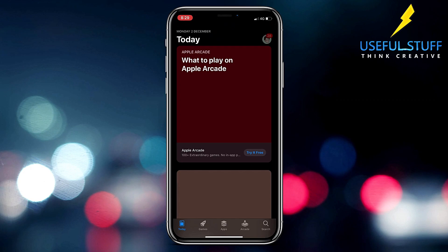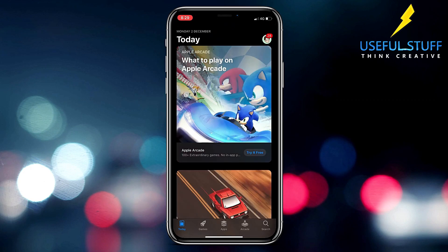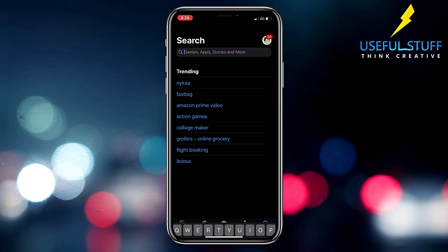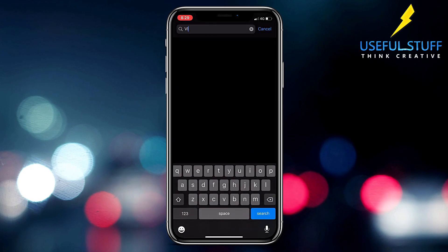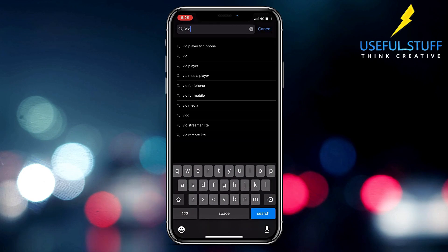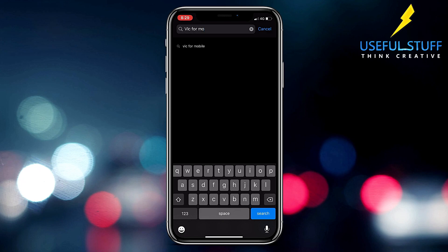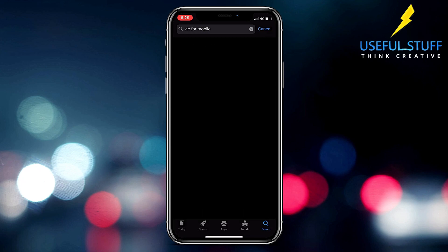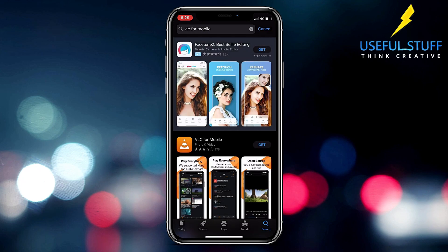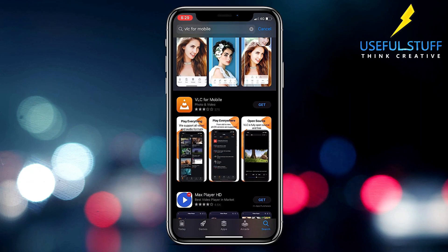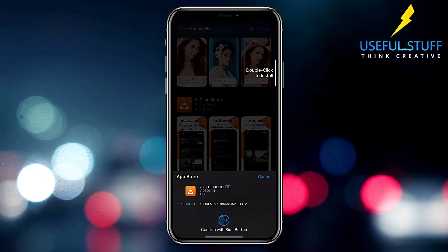First we'll go over to App Store and write VLC for mobile and this is the one that you will get. So make sure that it is just the same one. Okay, so just download it.